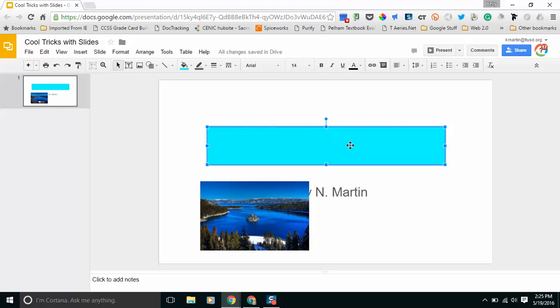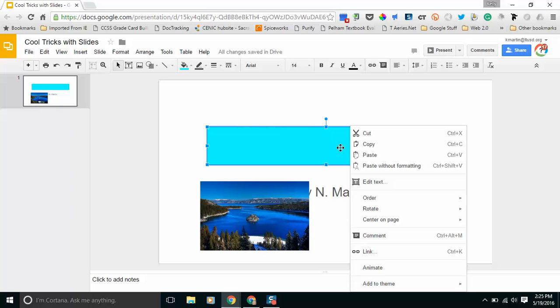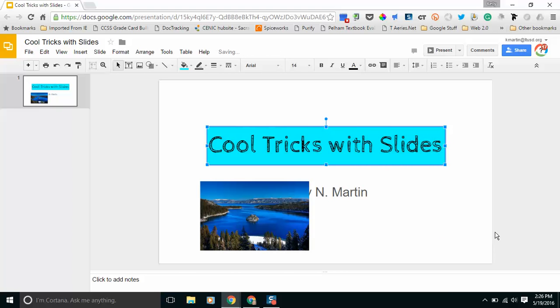From here I need to move it back, I need to move it behind, so if I right-click and go to order and send it to the back, now you see my text.